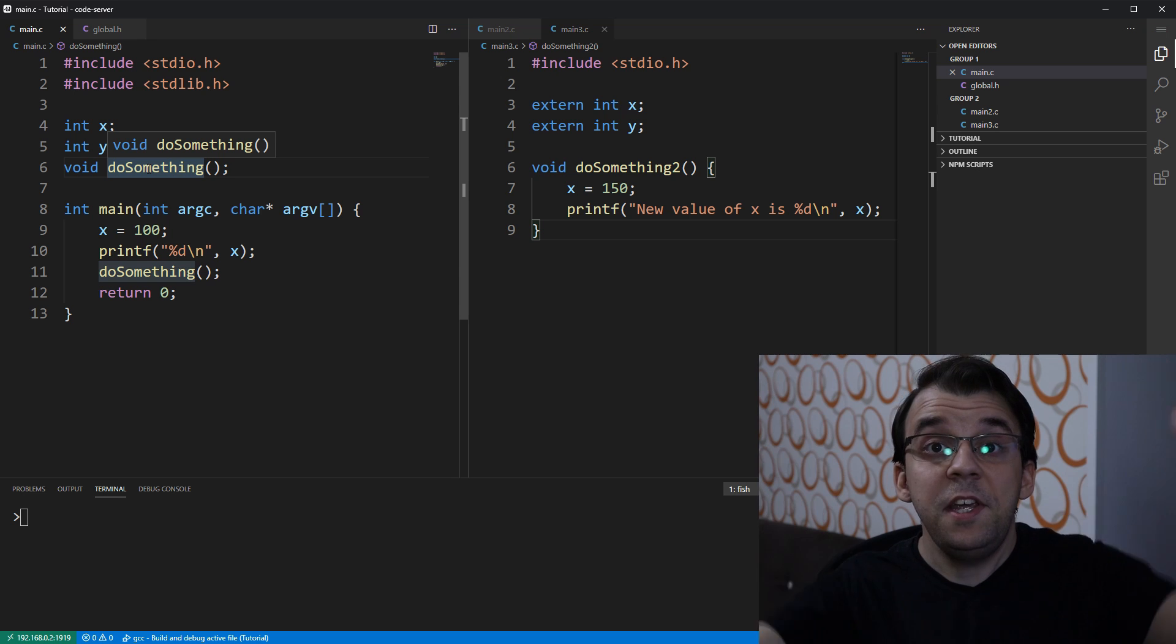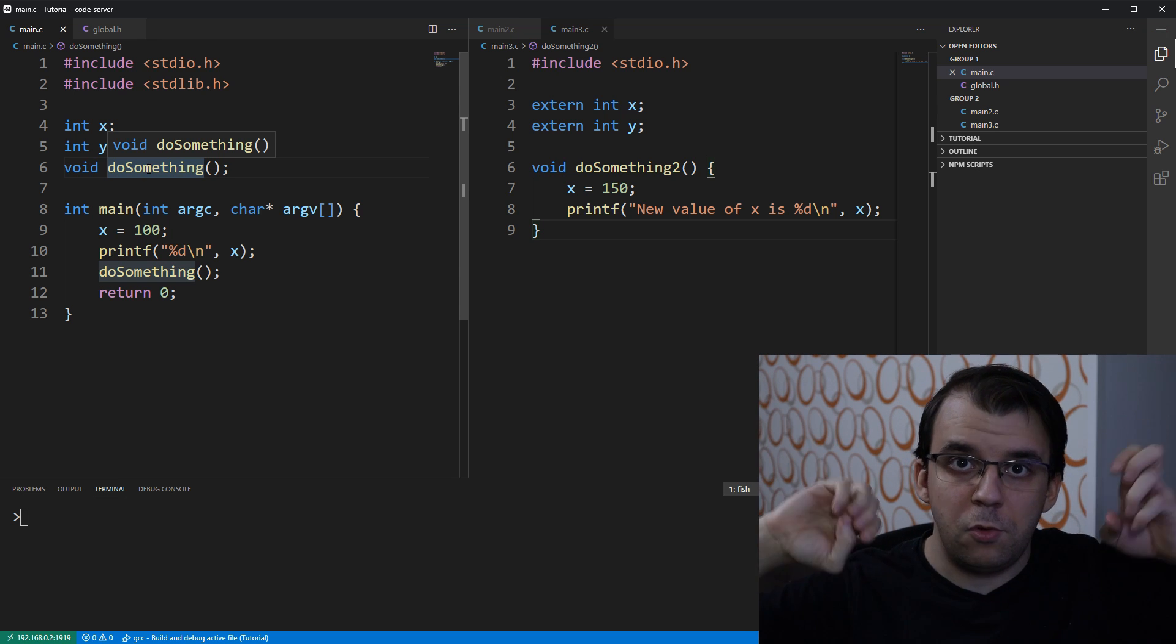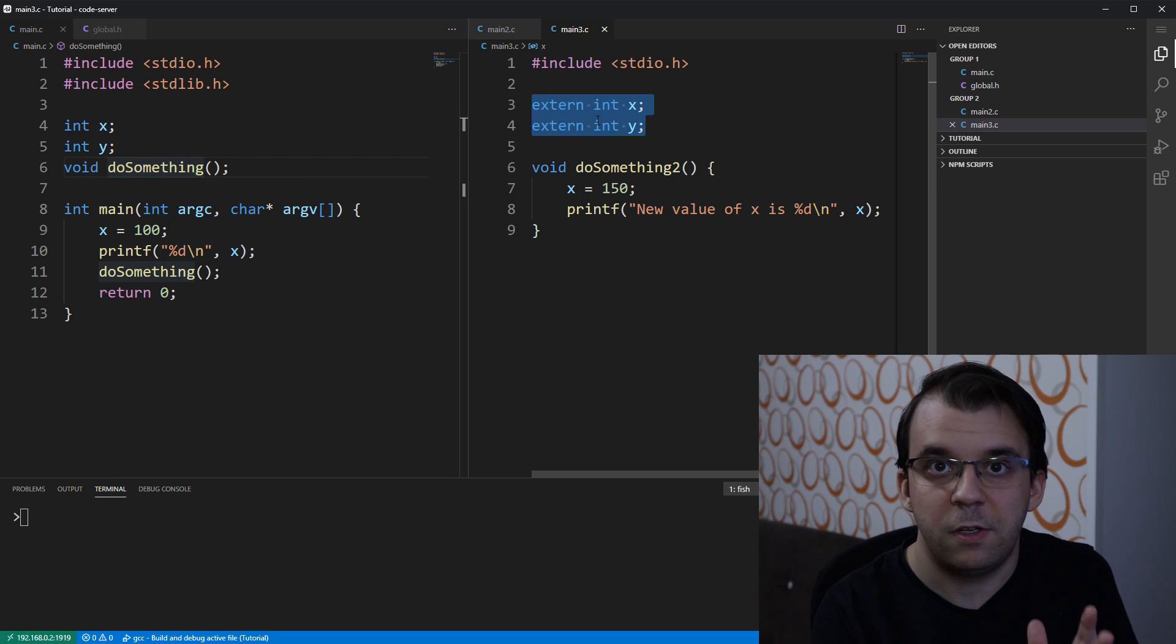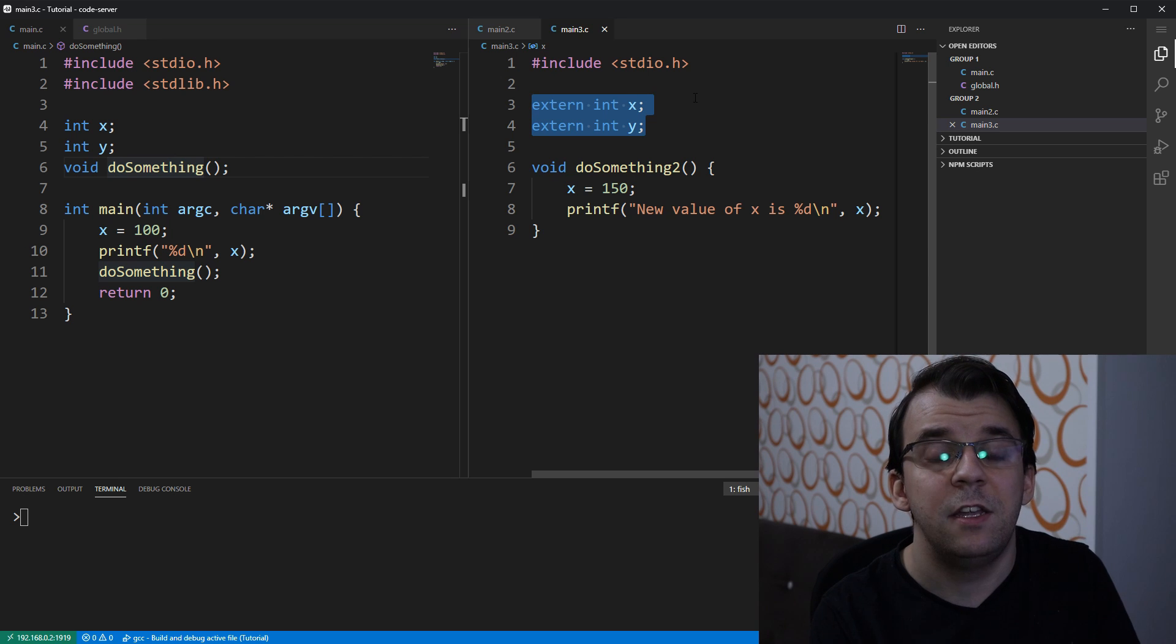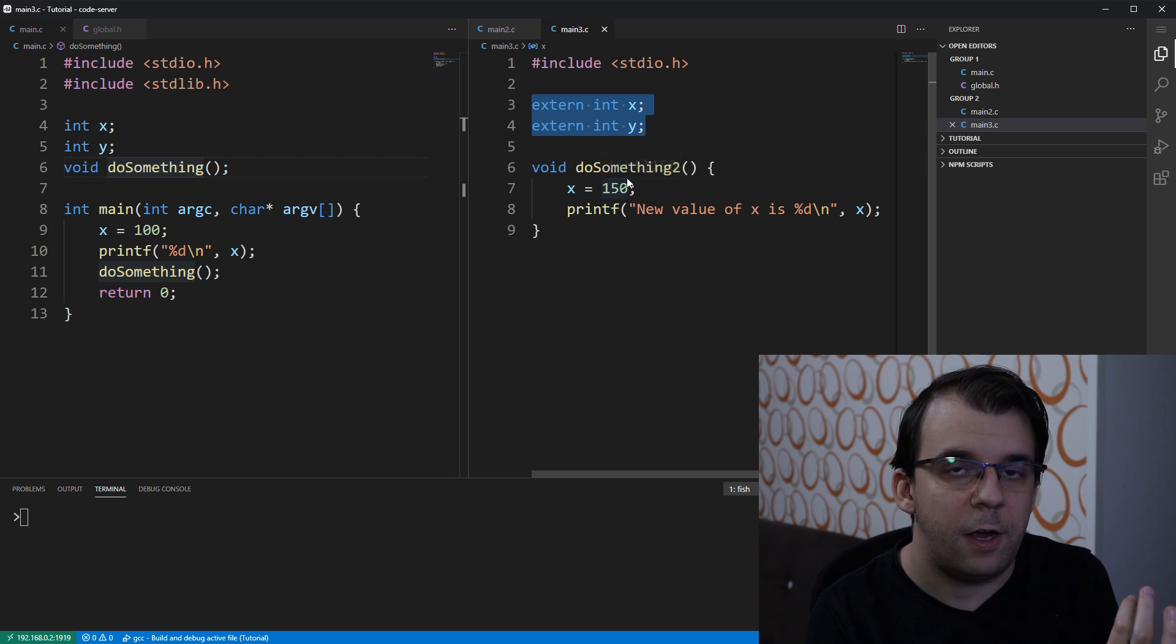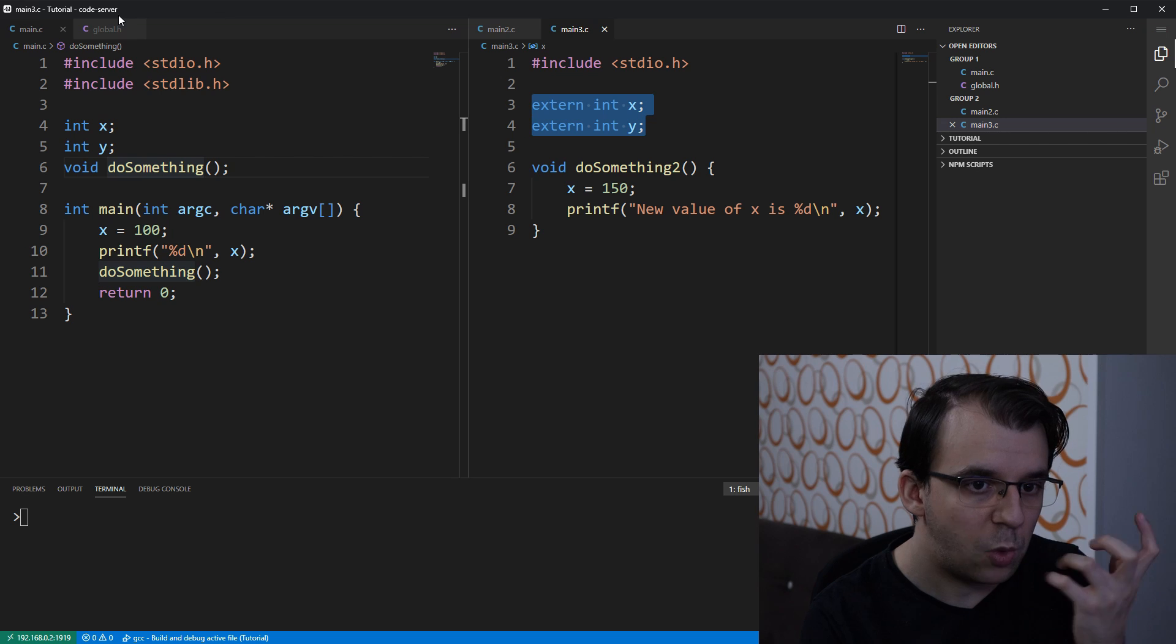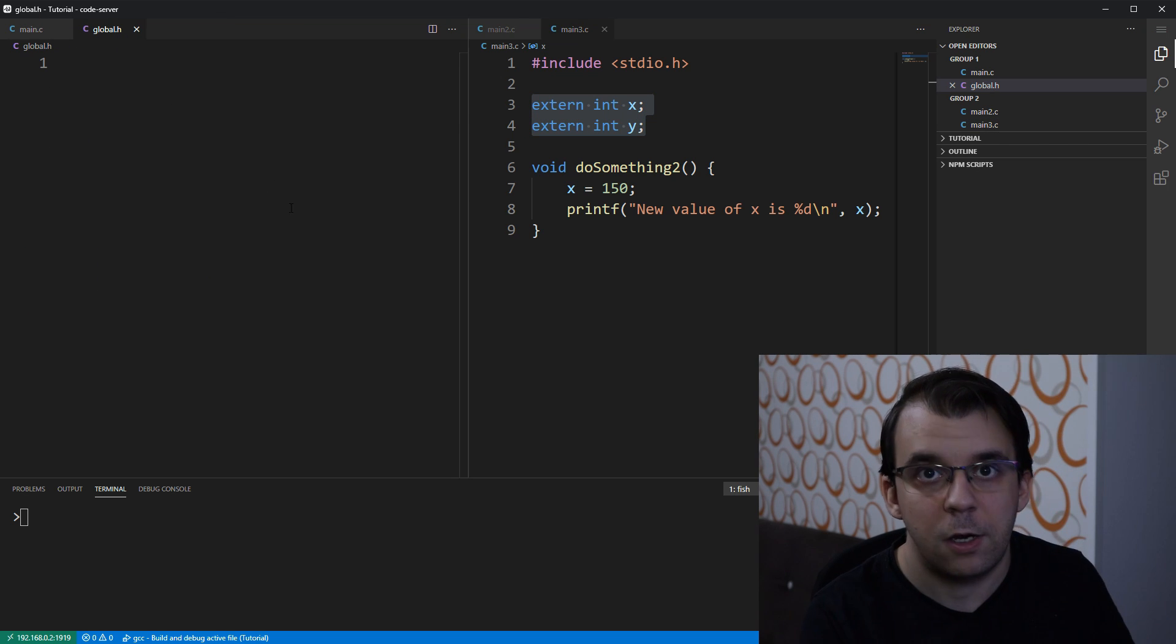Now, the easiest solution to all this is to actually move these extern lines, basically the declarations, of all these global variables to a file. Now, this can be a simple c file but because it only has declarations, we call that a header file. That's why we have a global.h file here that I have created.